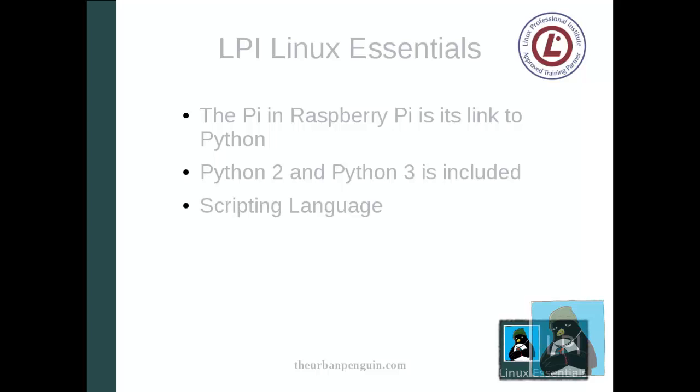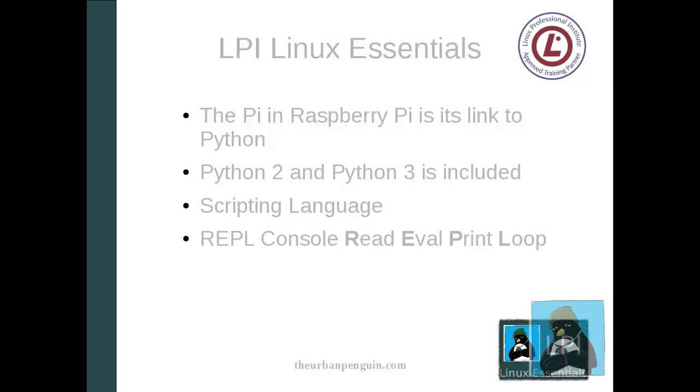It's a scripting language so we can write our scripts, text files that are going to process our code. We can also use it as a console called the REPL console: Read, Evaluate, Print, and Loop. We'll stick to the simple REPL console to give you an idea of some of the code that can be written into your Python scripts. The same code is going to be typed in at the console as would go inside your scripts.